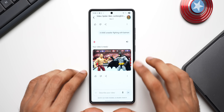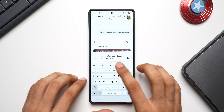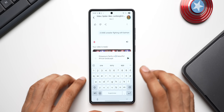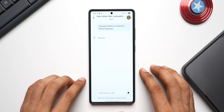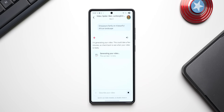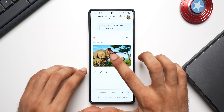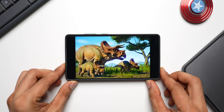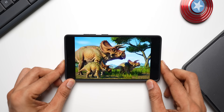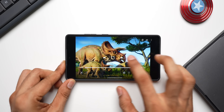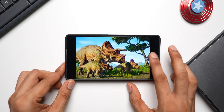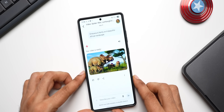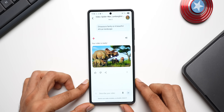Let me ask for: 'A dinosaur family on a beautiful African landscape.' Here we go — this is how this video looks. Let me open it and show you. This is the video it just generated — looks nice. I think this is usable.